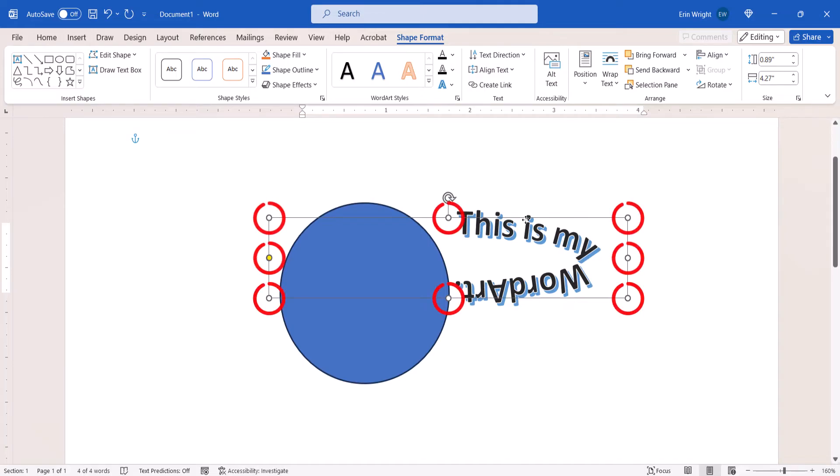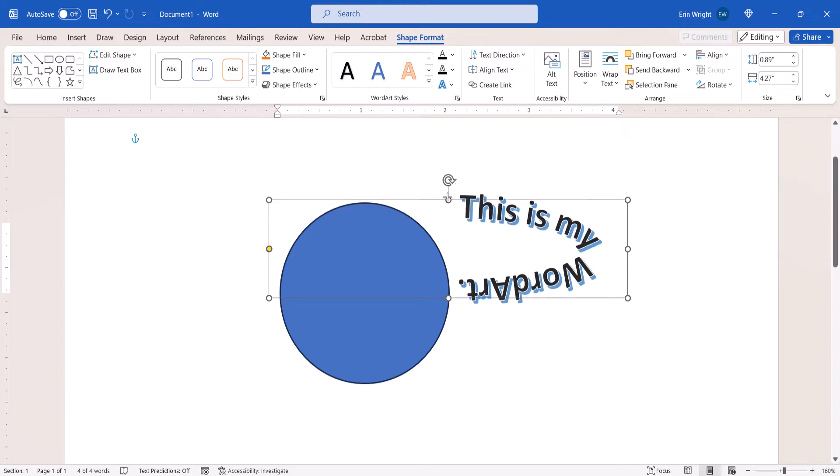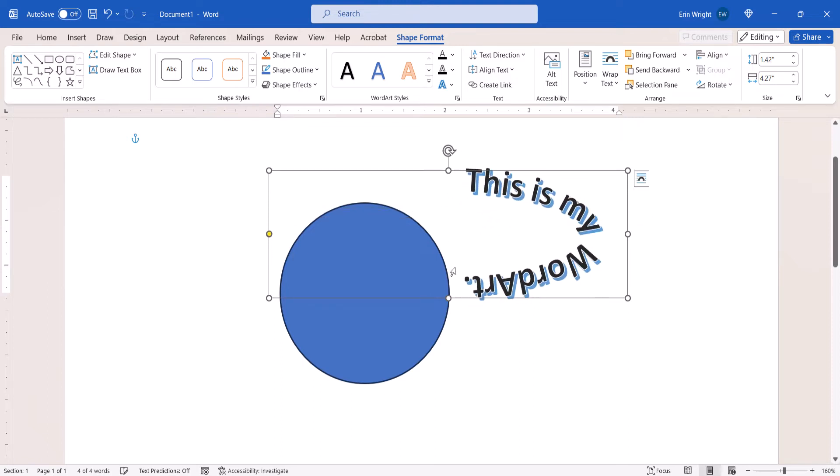Next, use the Text Box Resizing Handles and Rotation Handle to position the text around the circle.